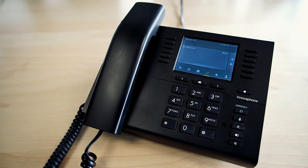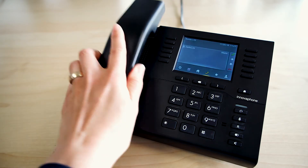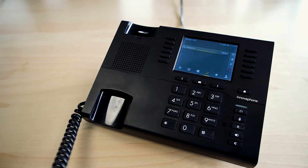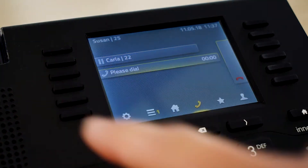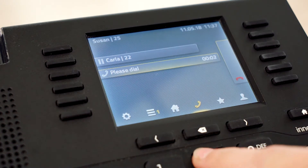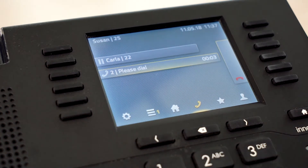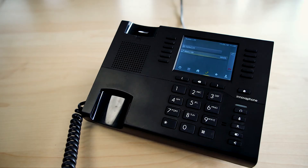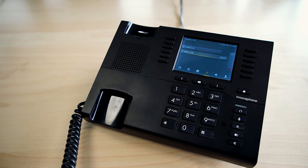In order to transfer a call with consultation to another participant, you must first accept the call and then click onto the plus key. Now you can add a new call. Simply enter the name or the number of your contact and the call will be established.